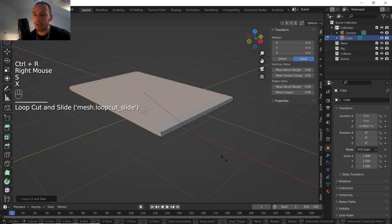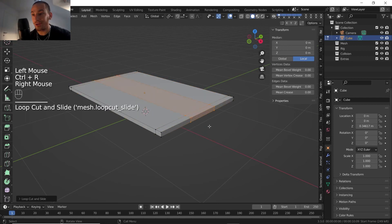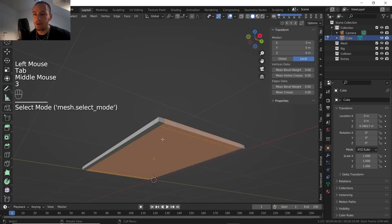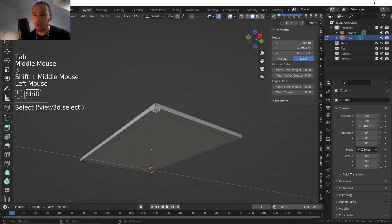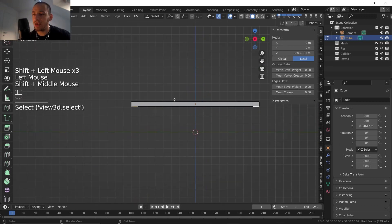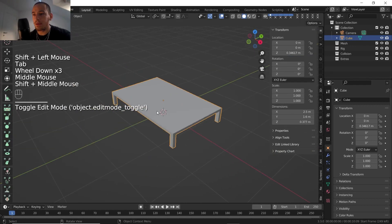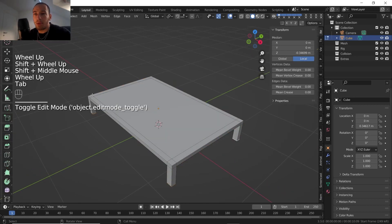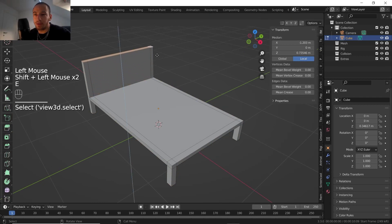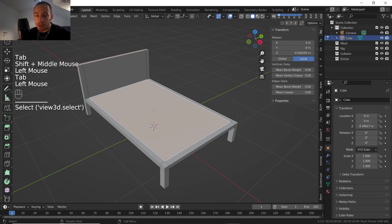Let's scale those edge loops on the x-axis to this point, then add two more edge loops on the other side. Scale on the y-axis until here. Now I'll press 3 to go into polygon edit mode and select the polygons I just created. From the side view, I'll extrude — and that's the plate of the bed. Let's also extrude this part here.